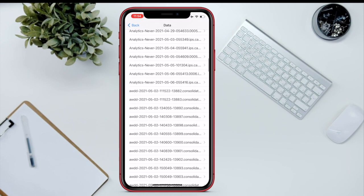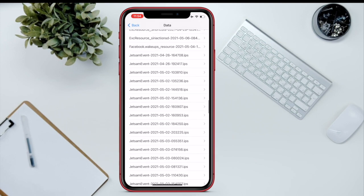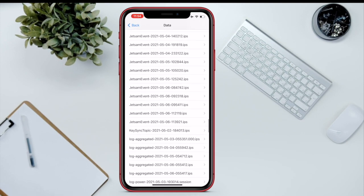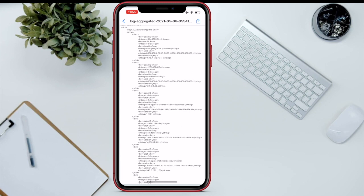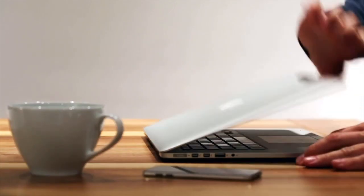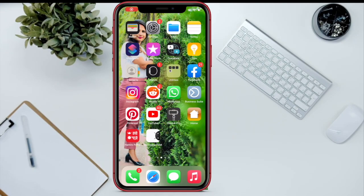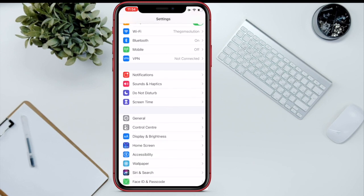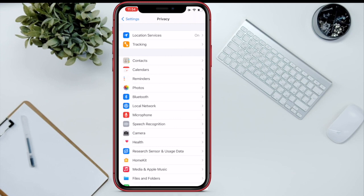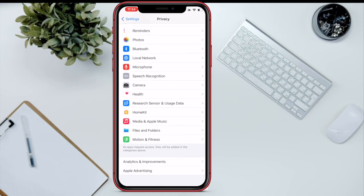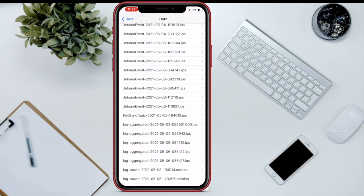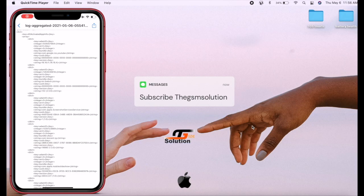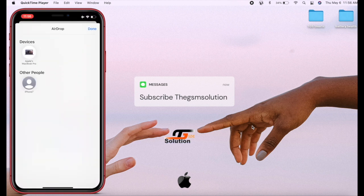You can't find it easily from here, so you have to follow the process below. If you have a Mac, follow this process. Navigate to Settings, Privacy, Analytics and Improvements. Scroll down to the last file that begins with log-aggregated. Select the file and tap on the share icon at the top right side of the screen and AirDrop to Mac.